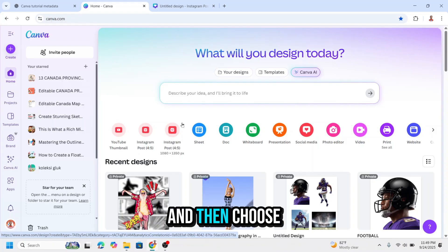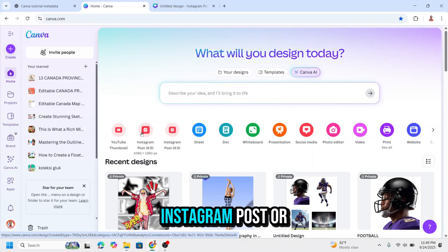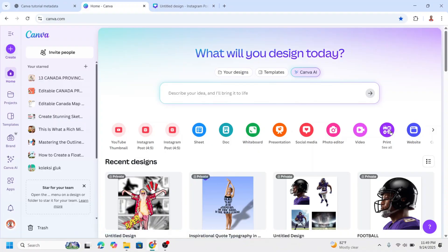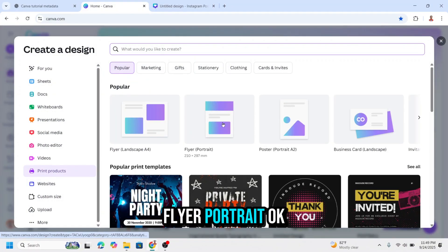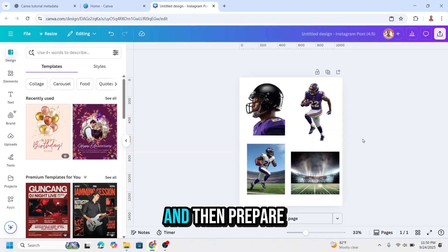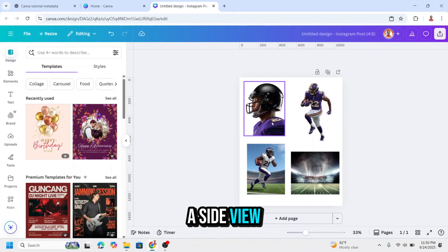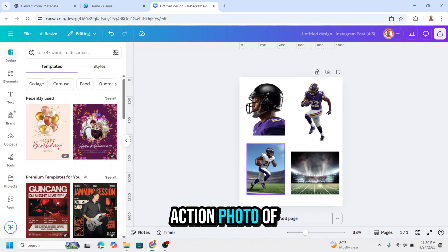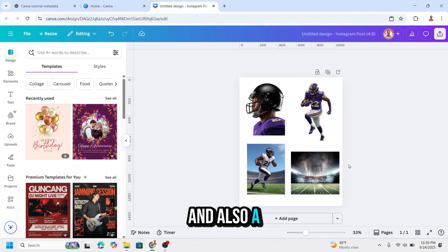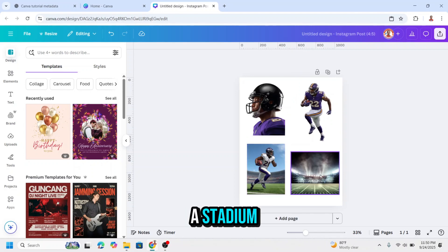So open Canva and then choose the project size. You can choose Instagram post or print, and then choose flyer portrait. And then prepare these four photos: a side view of a player's head, two action photos of the player, and also a Canva element, this is a stadium.